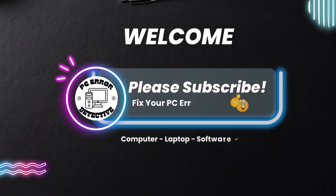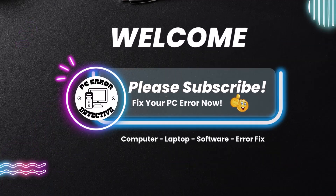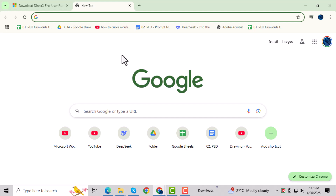Hey there, welcome to PC Error Detective. In this video, we're going to show you how to fix the Black Ops 2 Unhandled Exception Caught Error in Windows. If the game keeps crashing or refuses to launch, don't worry — we've got two quick methods to help you fix it.